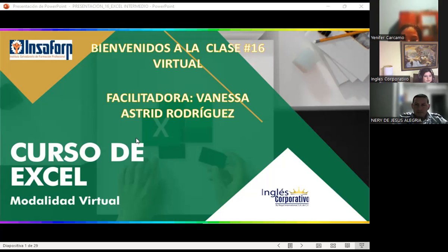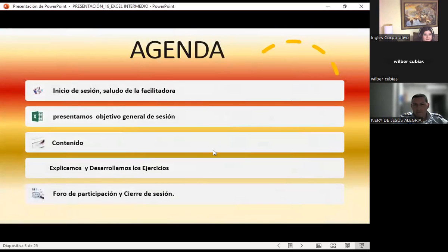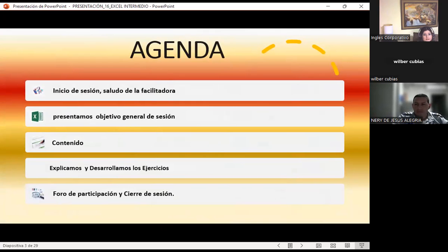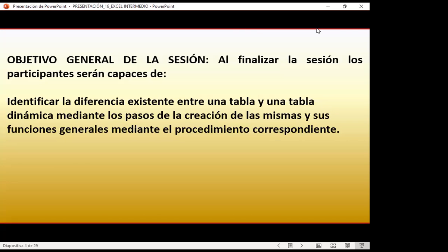Presento nuestra agenda. Vamos a ver el objetivo general de sesión y mucho contenido este día, ya que la teoría para conocer tablas dinámicas es importante. Vamos a explicar y desarrollar tres ejercicios, y al final recordarles que tenemos el foro de participación en el aula. Como objetivo general de sesión: identificar la diferencia existente entre una tabla y una tabla dinámica mediante los pasos de creación y sus funciones generales mediante el procedimiento correspondiente.